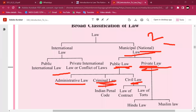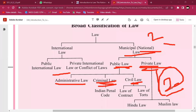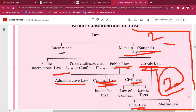If you look at private law, there are two main things. The main topic is Hindu law versus Muslim law. These are the two categories, and we will cover all these topics.